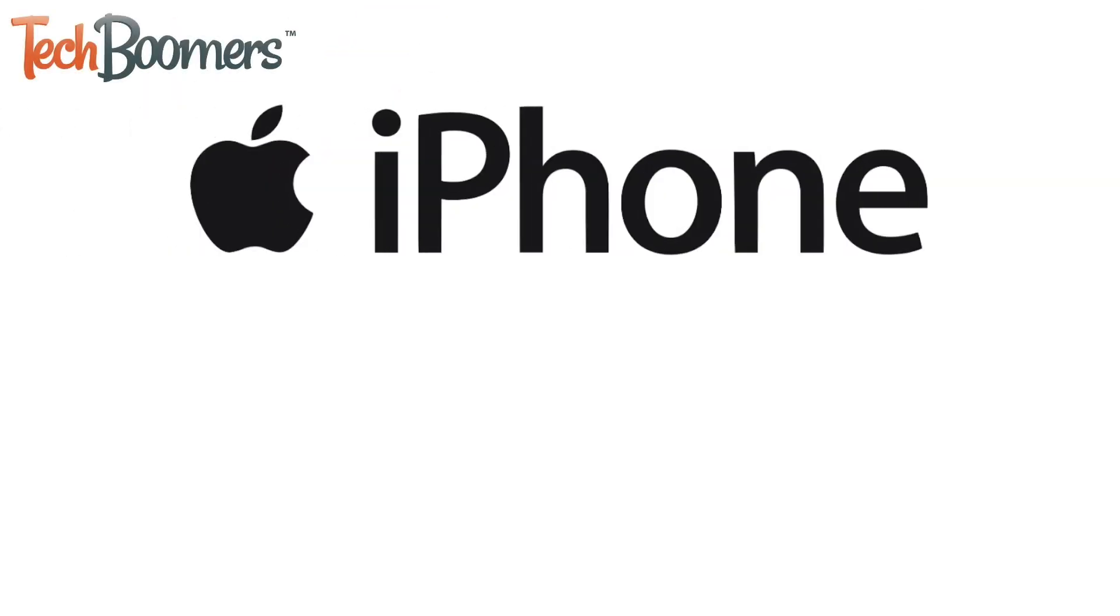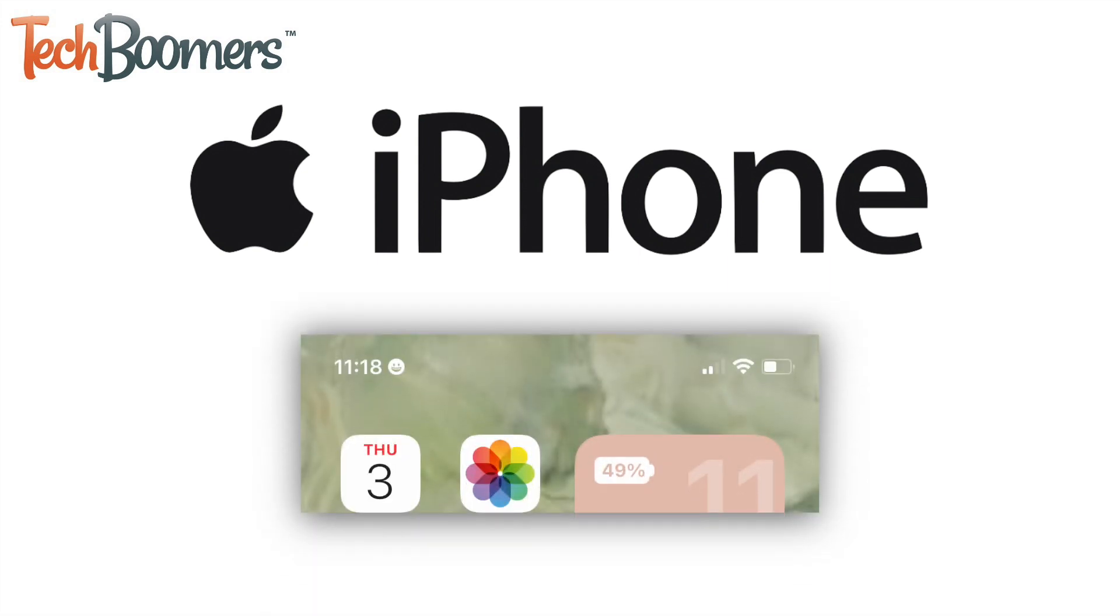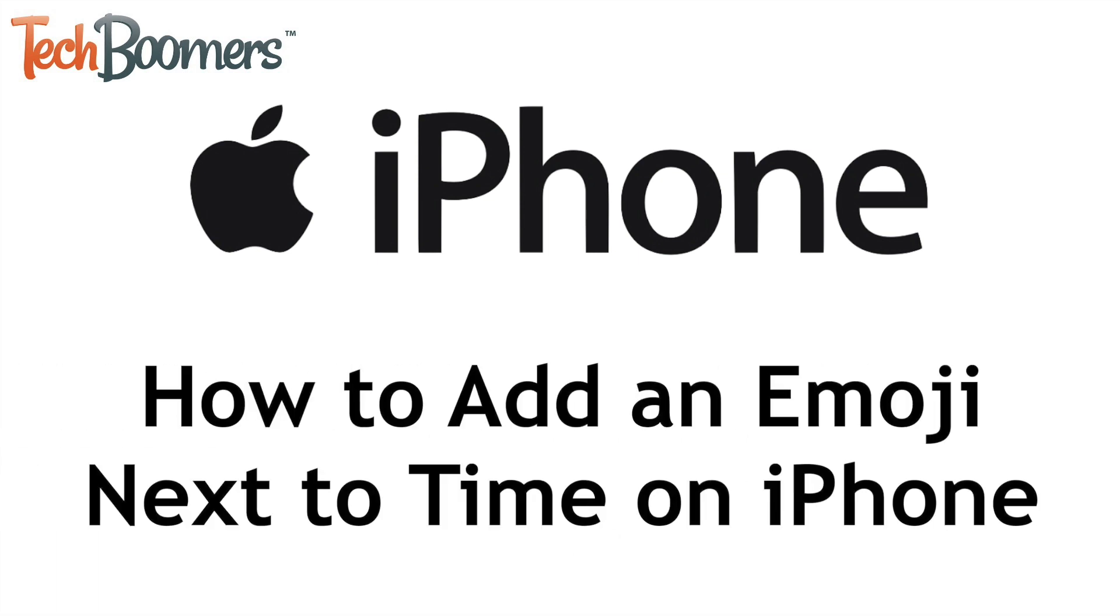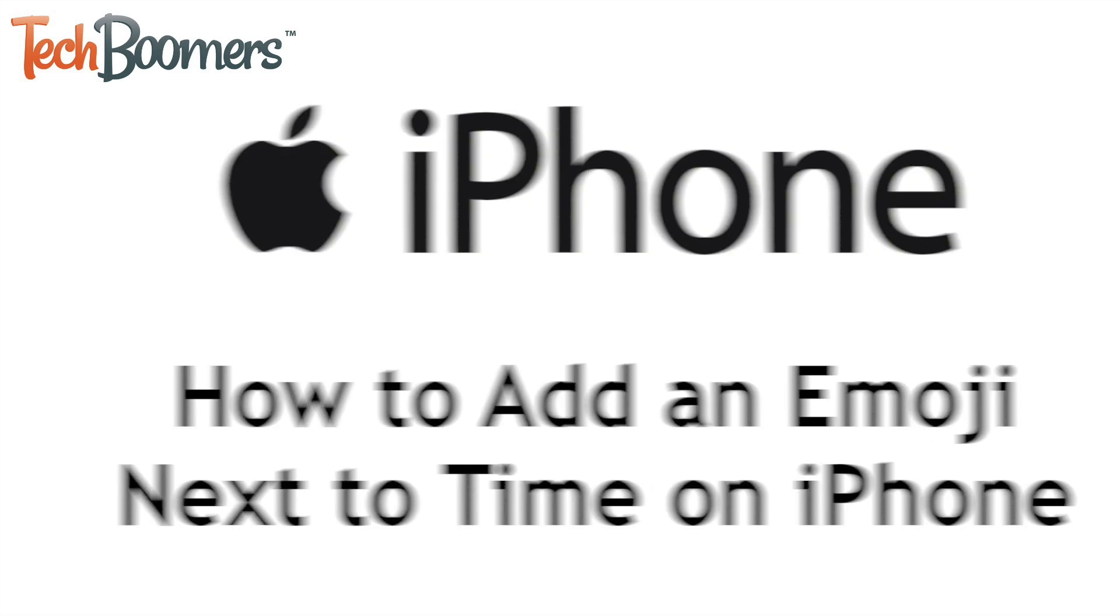Looking for ways to customize the look of your iPhone? We have a fun little trick to add a custom icon next to the time on your home screen. I'm Jessica from techboomers.com and in this video, I'll show you an iPhone trick to add an emoji next to the time. Now let's get started.